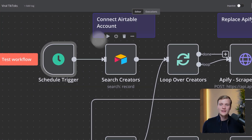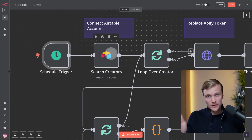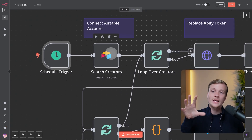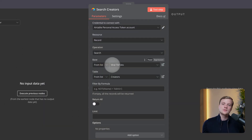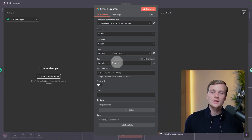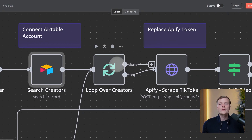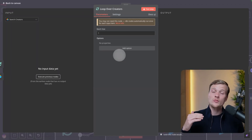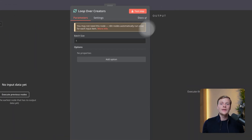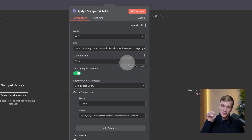The next node is Search Creators — it goes inside our Airtable database and pulls those five influencers. You can see it's connected to our Airtable, where we choose the base and the table. Then, once we have those creators, we go through a Loop Over Items node, iterating through every single influencer, and then we use an HTTP request to find their recent TikToks.